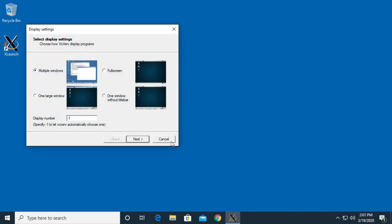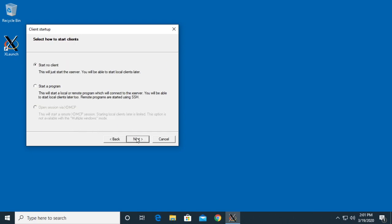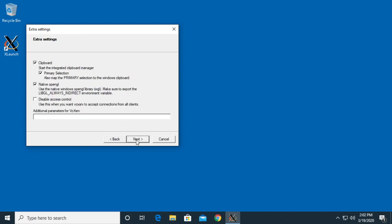It's asking how we want to display our windows. I'll leave it at multiple windows and leave the display number at minus one, which automatically chooses a display number. I'll click next. It says select how to start clients. I'll use the default of start no clients and click next.